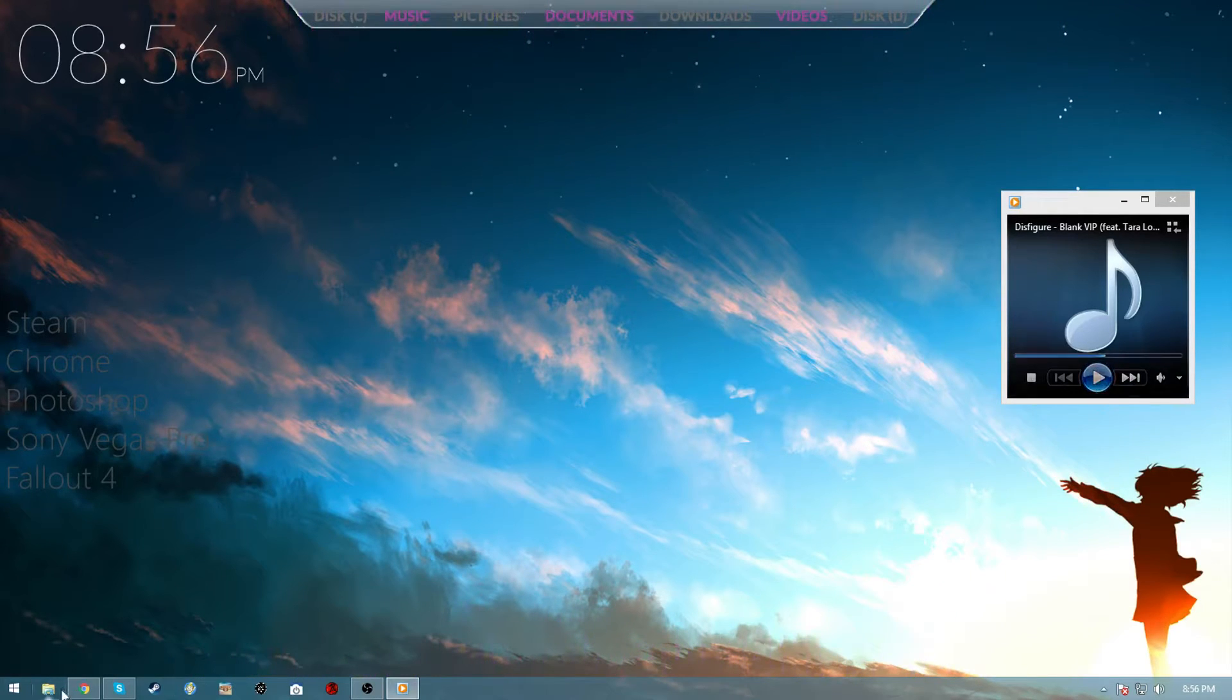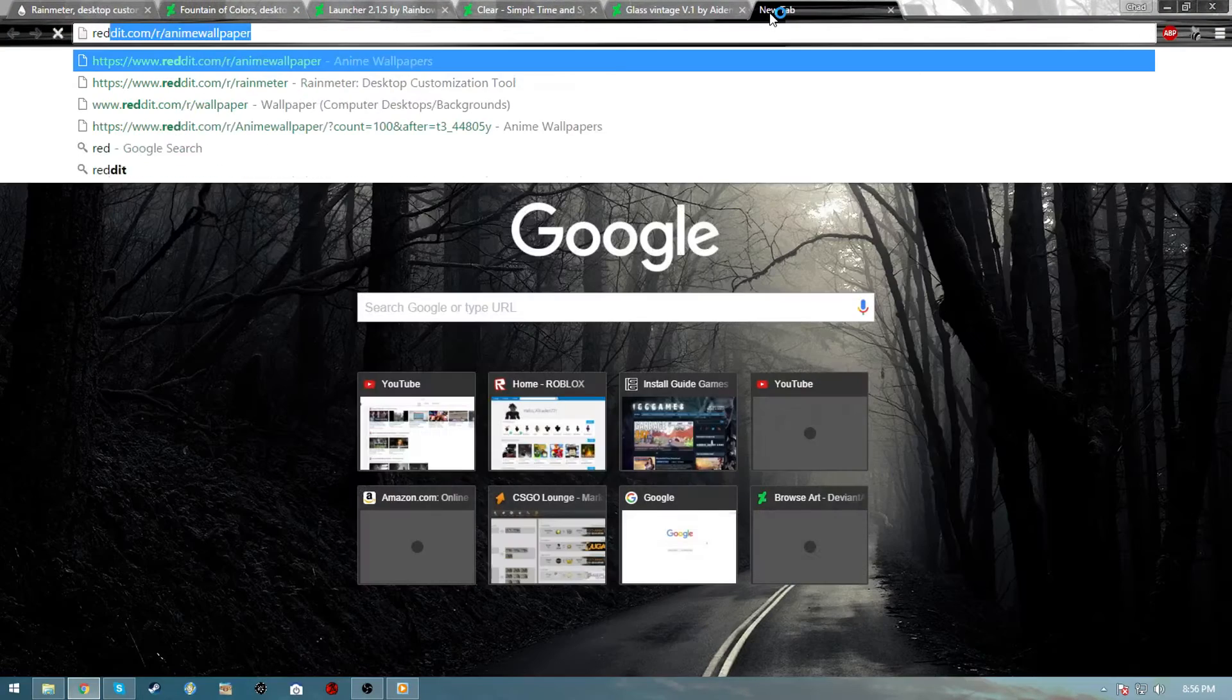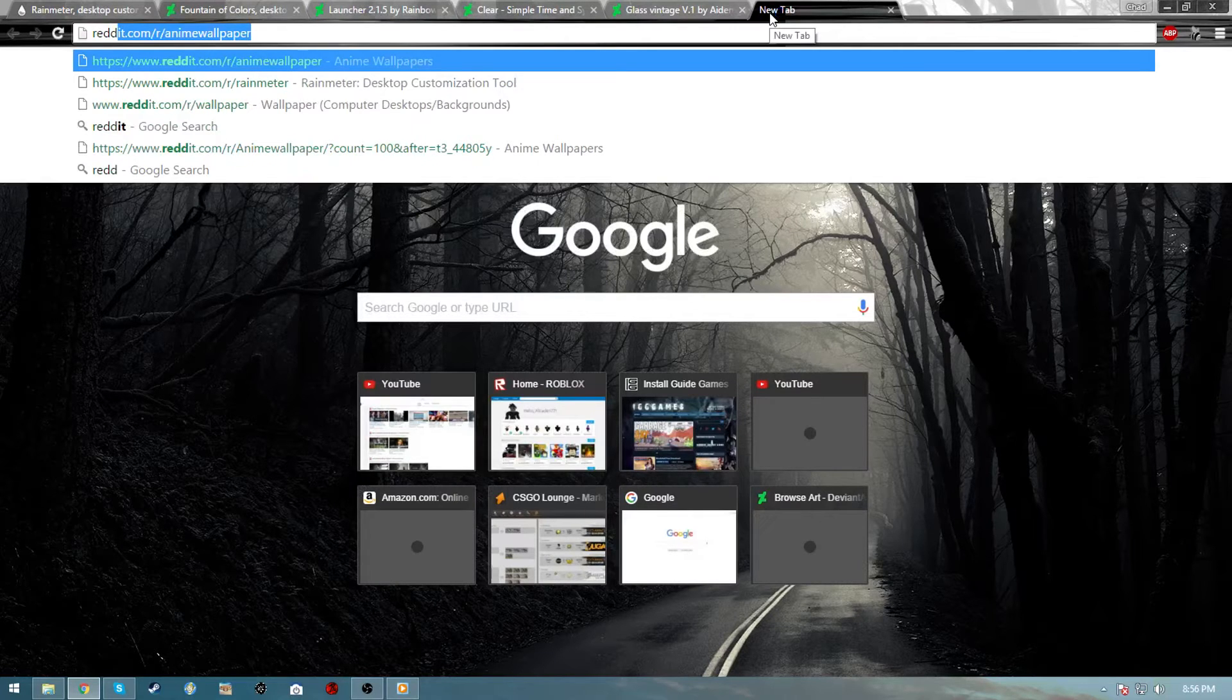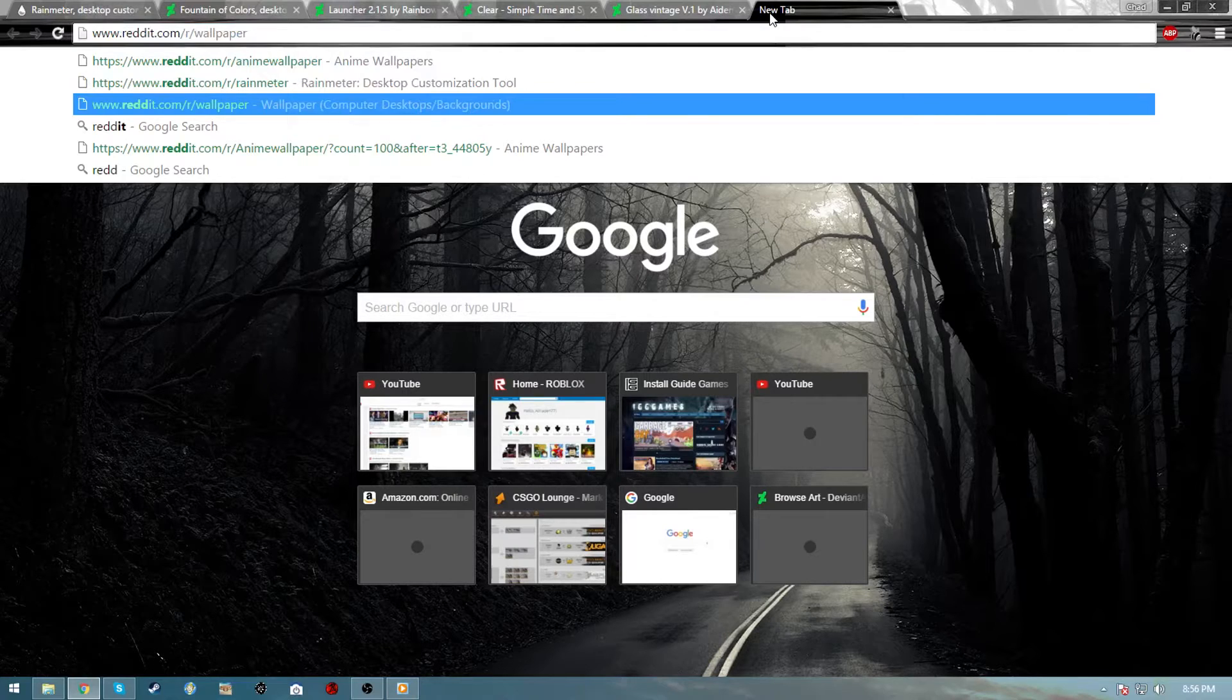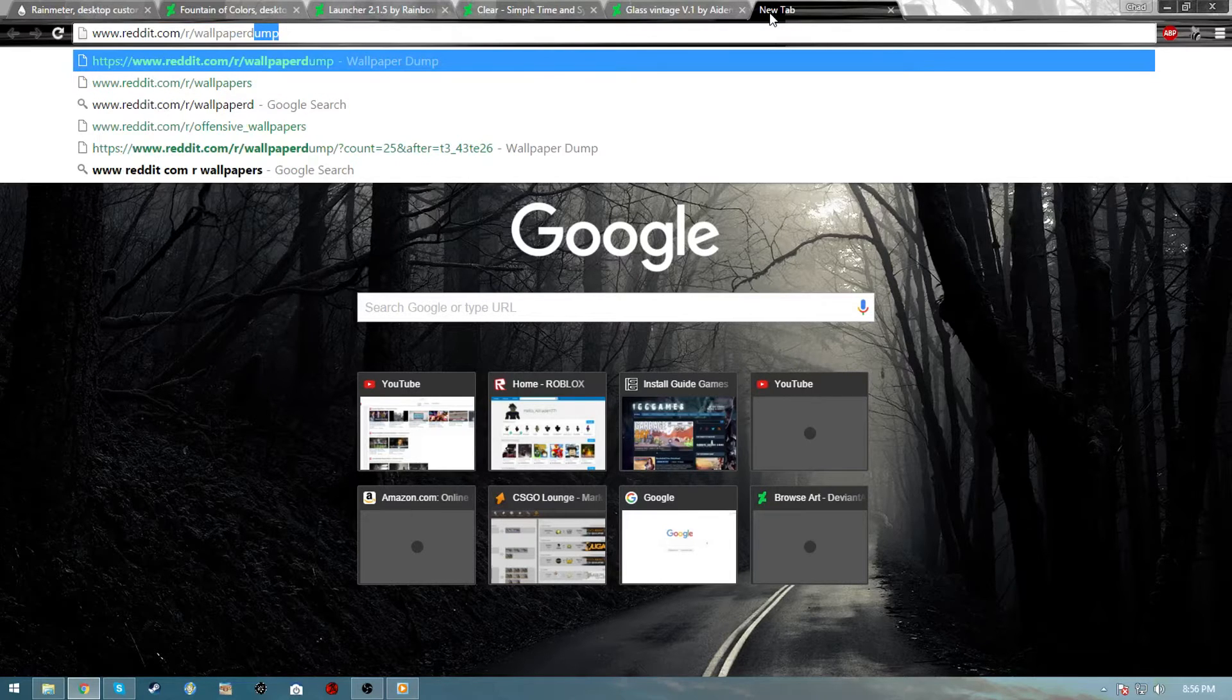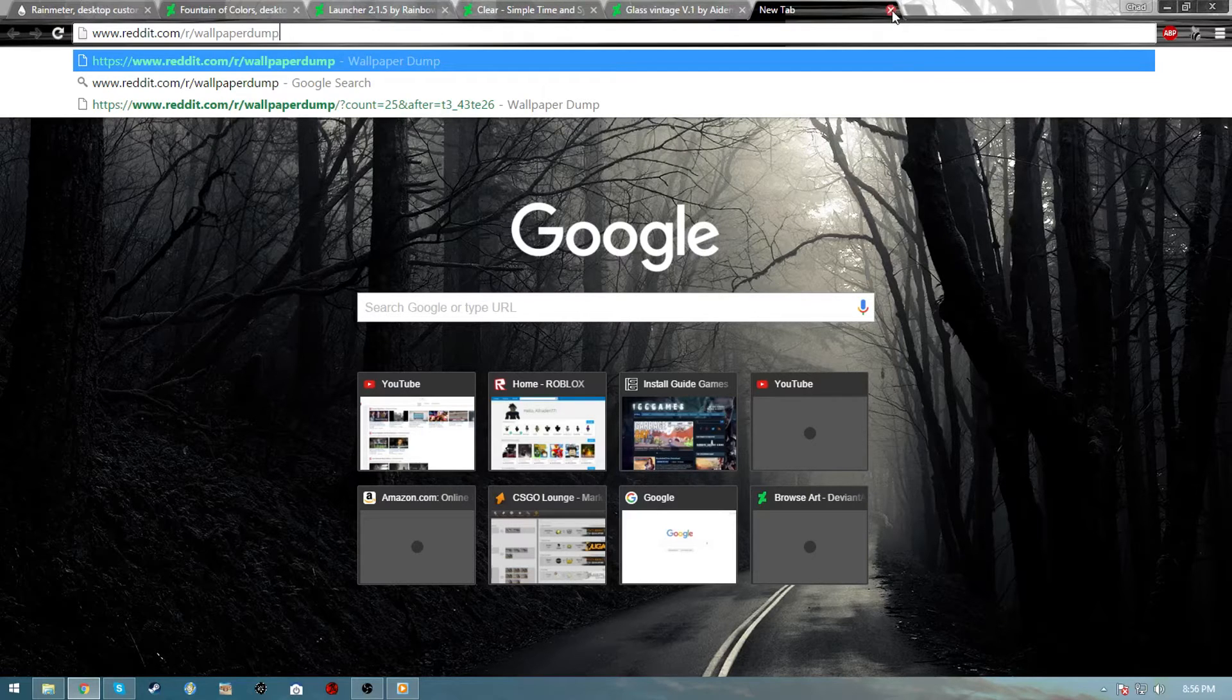If you want to line it up with your background, which I heavily suggest, go on a thing like reddit.com/r/animewallpaper. You have wallpaper and then you have anime or wallpaper dump - those are the best places to get wallpapers in my opinion, or of course you can go on Google, whatever you like.